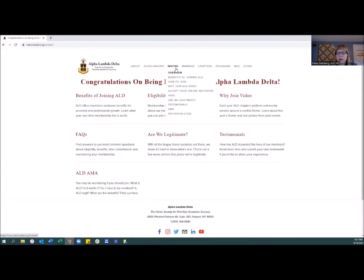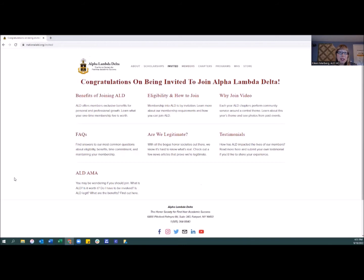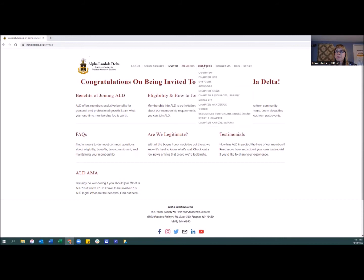There's a lot of information on the Invited tab, which is really geared towards those who are invited to join, so probably not you at this point. But when it does come time to promote Alpha Lambda Delta and you're ready for your invitations — typically sent in the spring — we try to drive traffic here to let students know about all the benefits, so there are a lot of resources there.